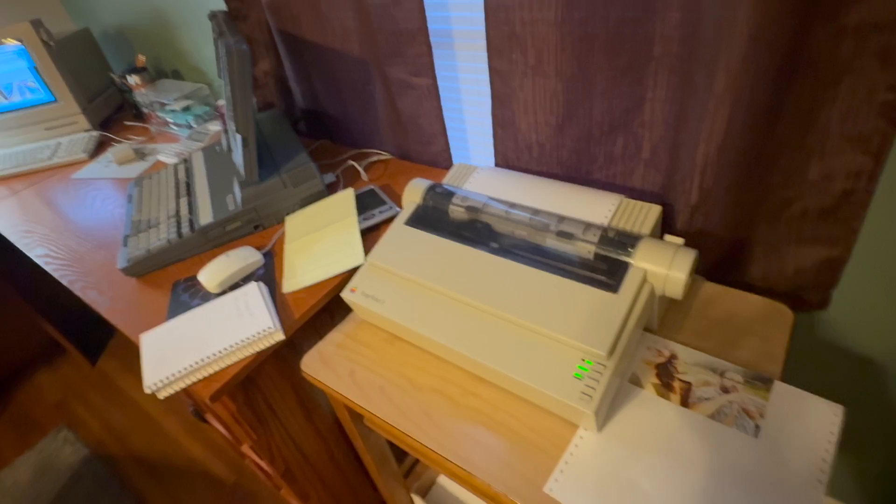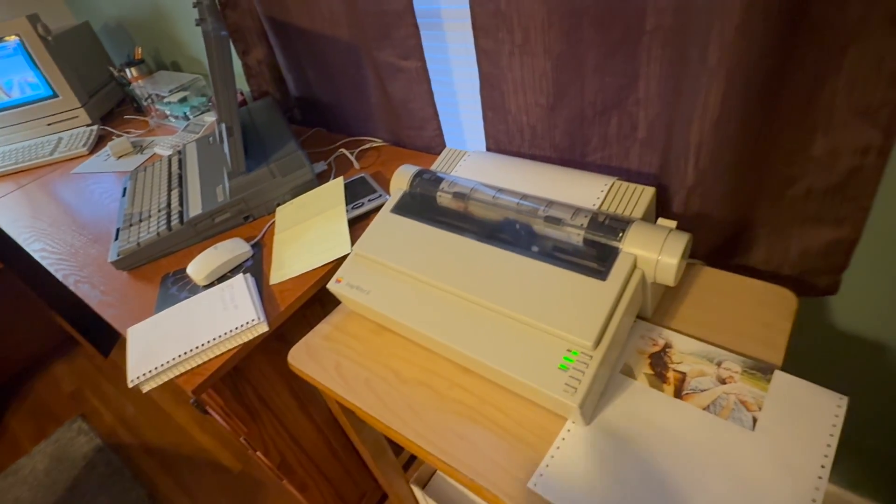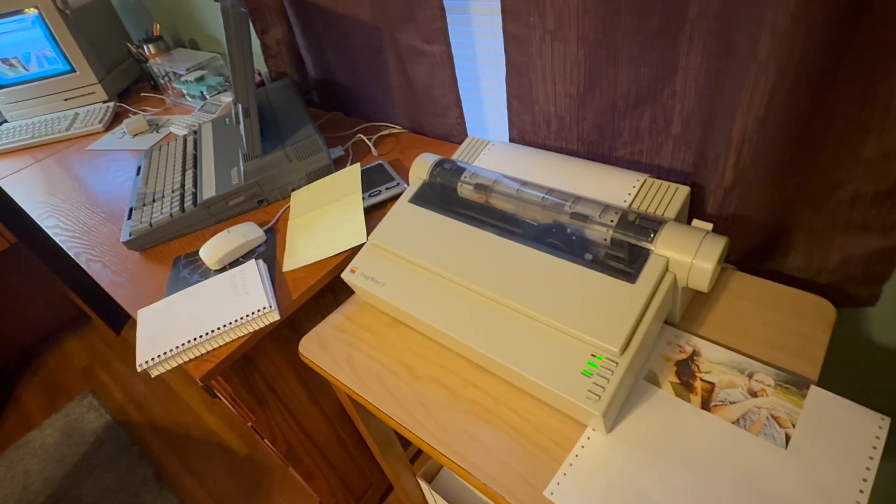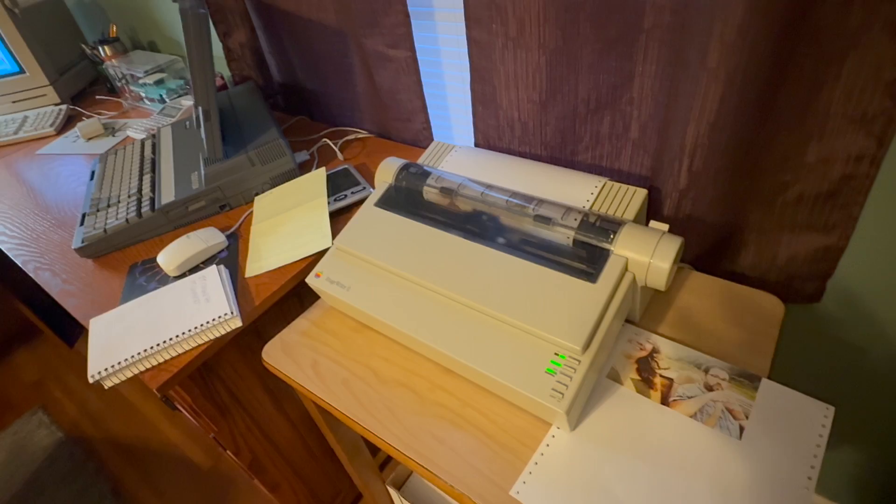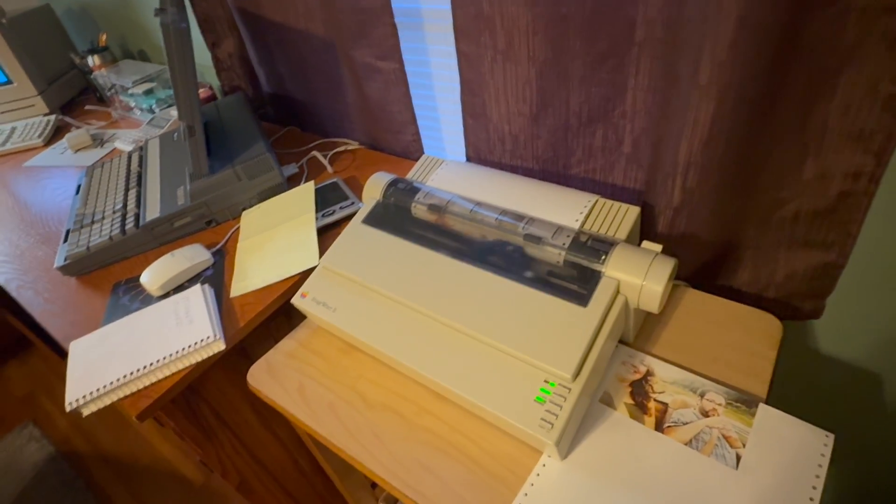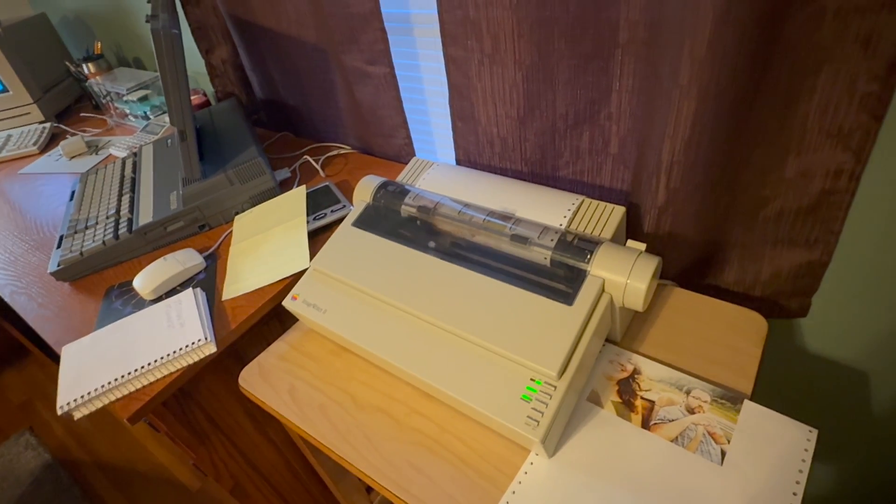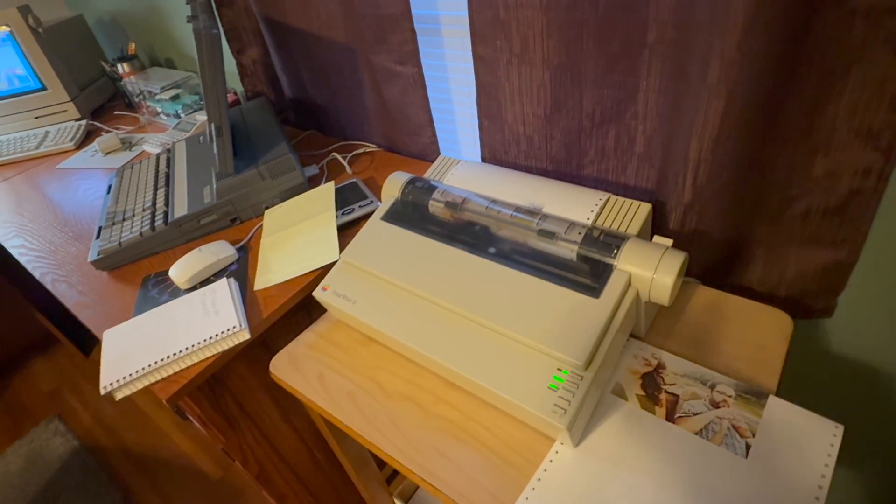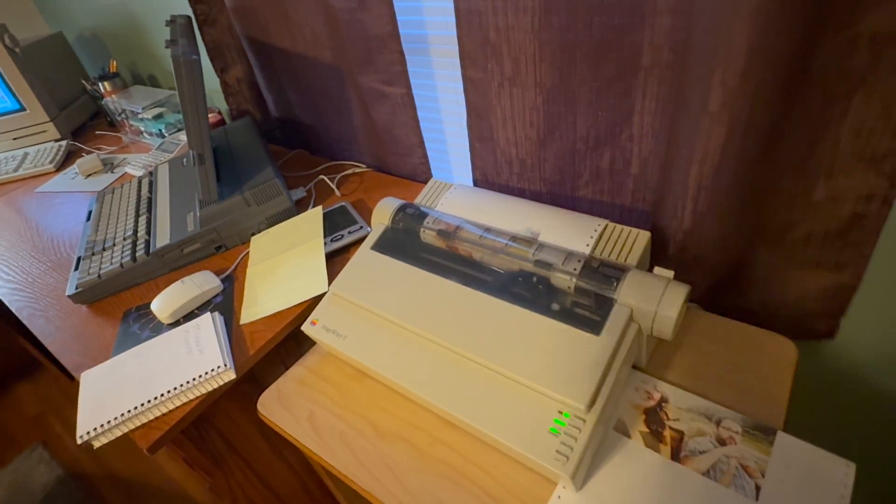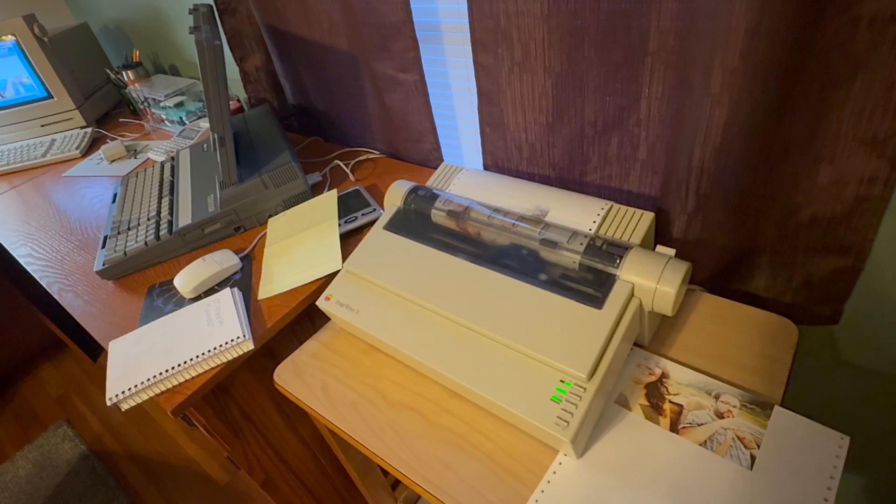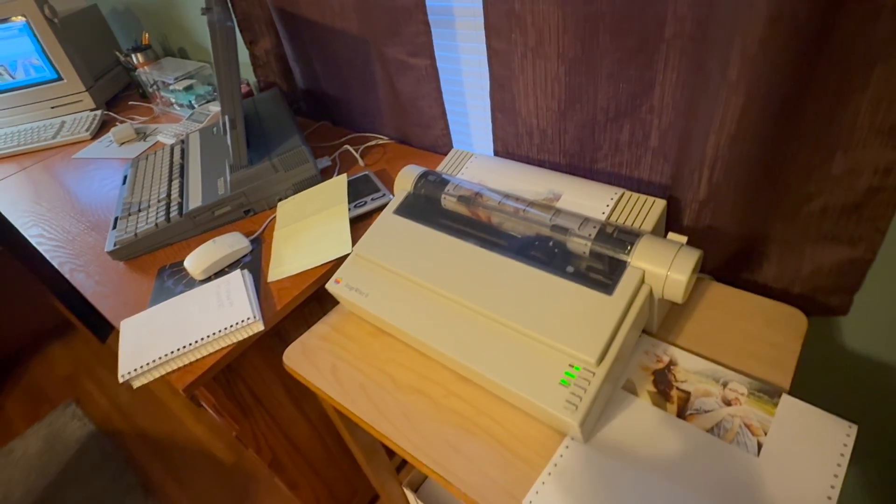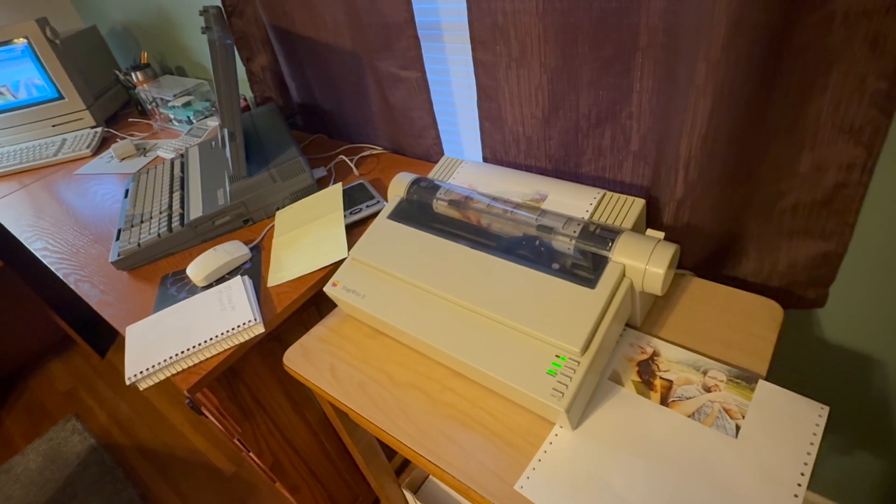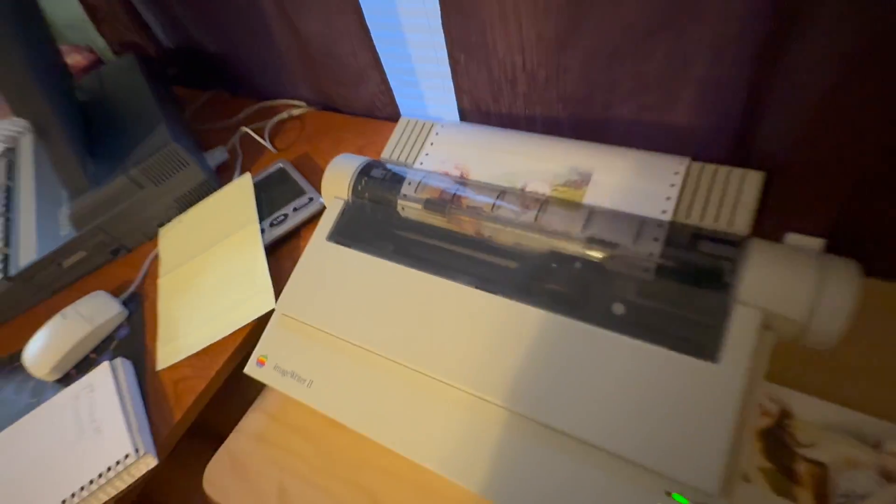And they were discontinued in 1996. I believe most of the customers who bought them were schools and colleges, because for the most part consumers had already started moving on to things like laser and inkjet. The laser printers were coming down in cost by the mid nineties and inkjets were coming down in cost as well, and they were a better choice for the average consumer.